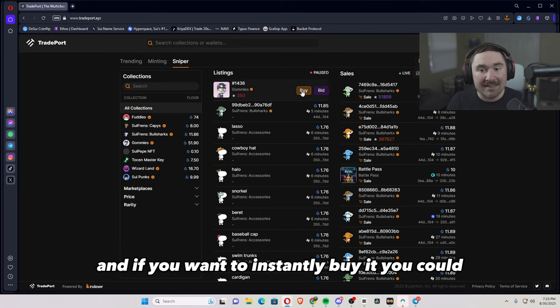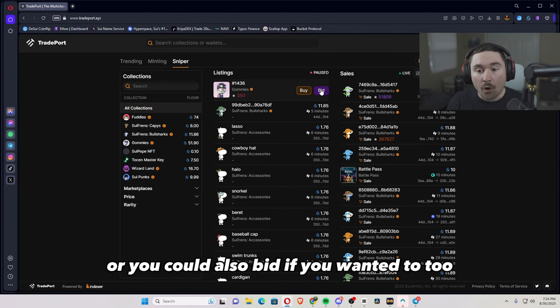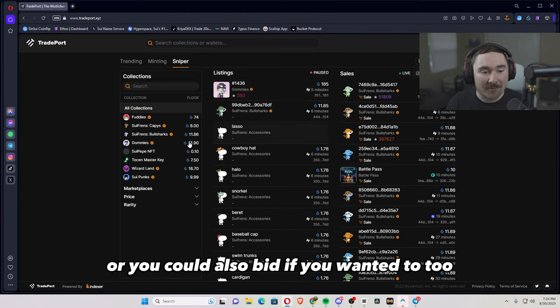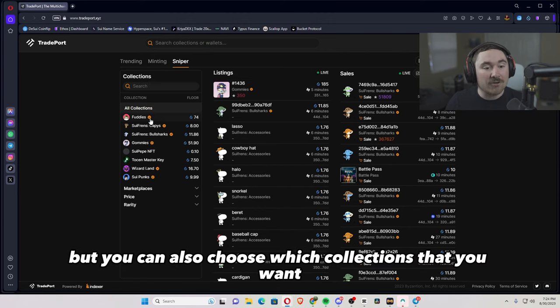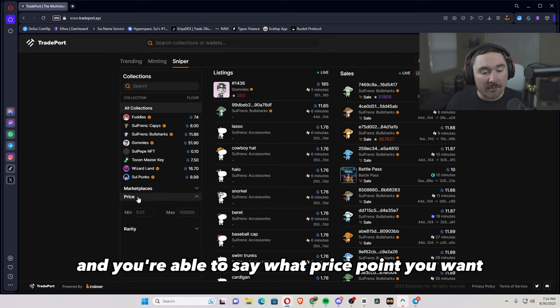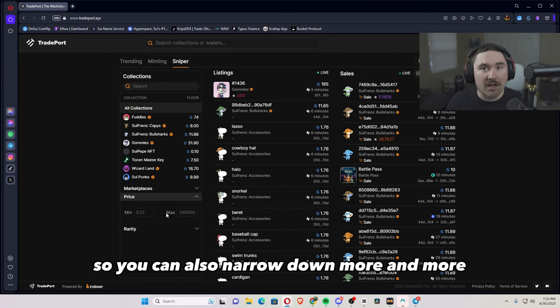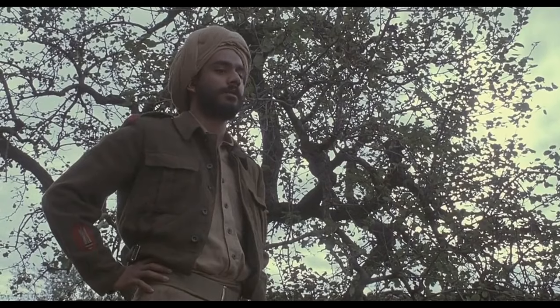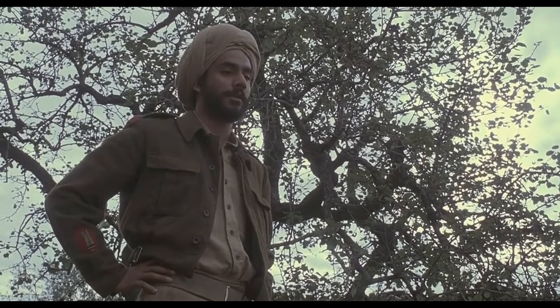And if you want to instantly buy it, you could, or you could also bid if you wanted to too, but you could also choose which collections that you want. And you're able to say what price point you want. So you can also narrow it down more and more.